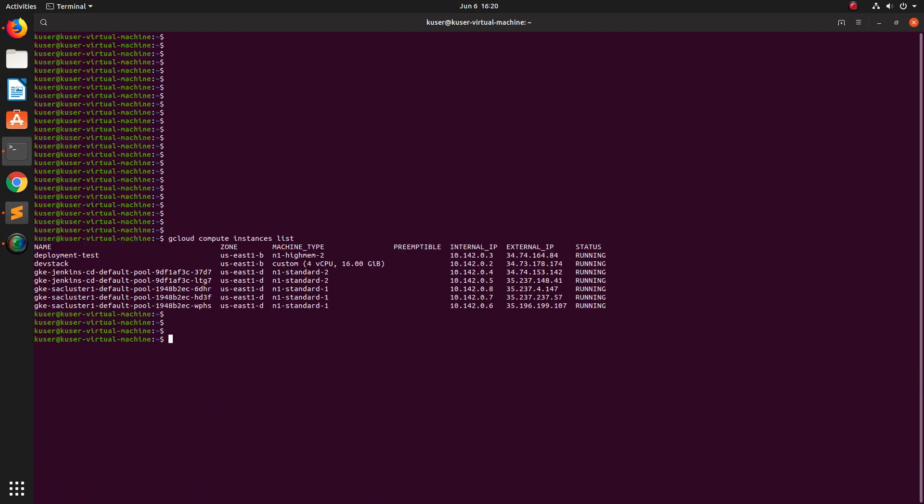We can run some command, for example gcloud compute instances list. You can see it has listed all the instances which are running in my Google Cloud project. I hope you enjoyed this video. Please subscribe my channel, please like and share the video.